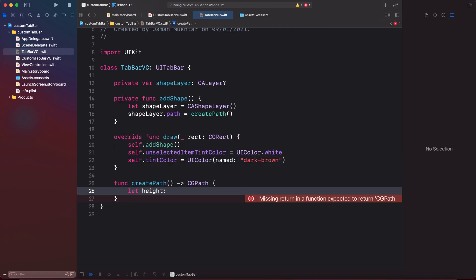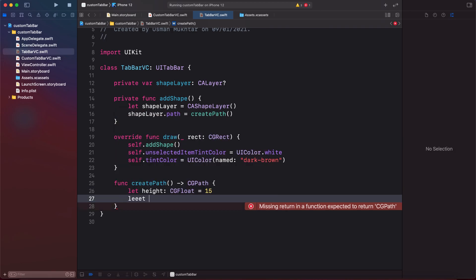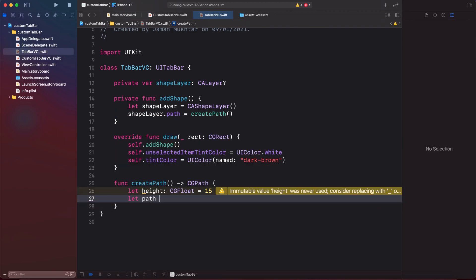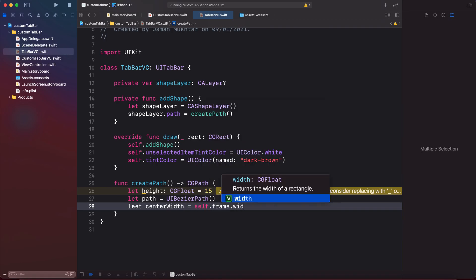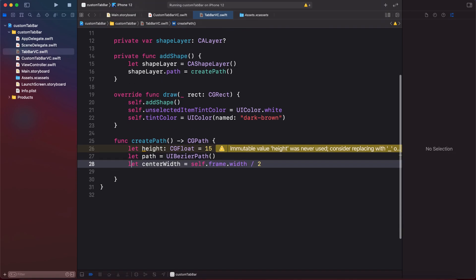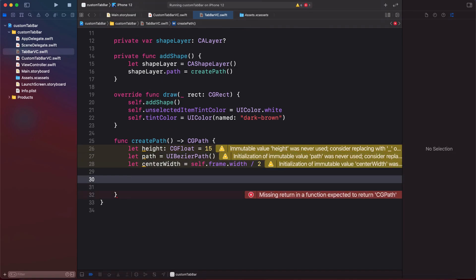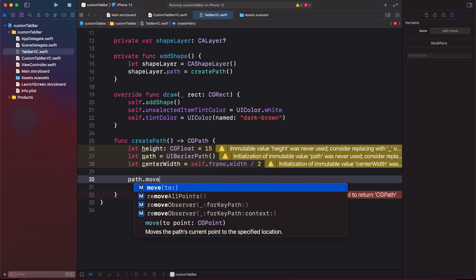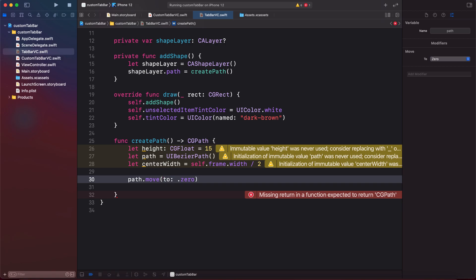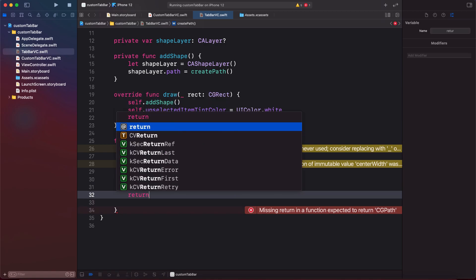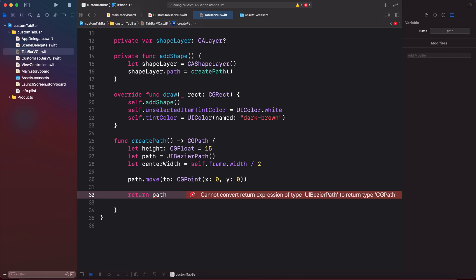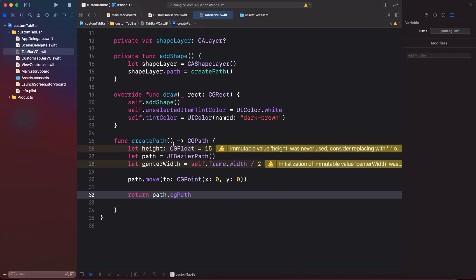Inside createPath, we add three variables: height = 15, a UIBezierPath called path, and centerWidth = self.frame.width / 2. Then we call path.move(to: .zero) — or you can write CGPoint(x: 0, y: 0) — and at the end we return path.cgPath.